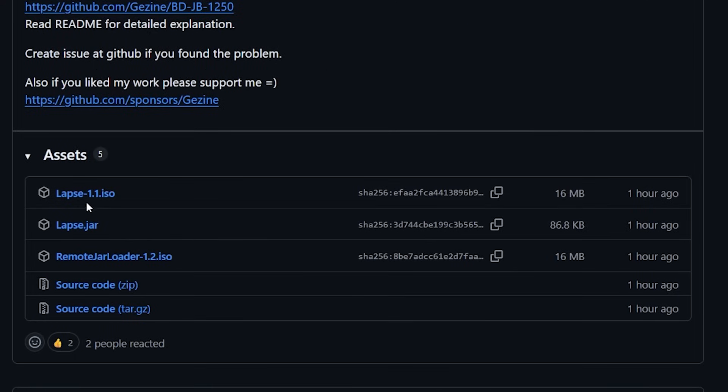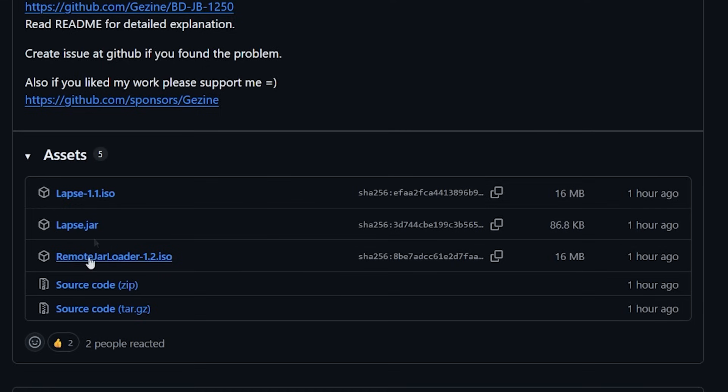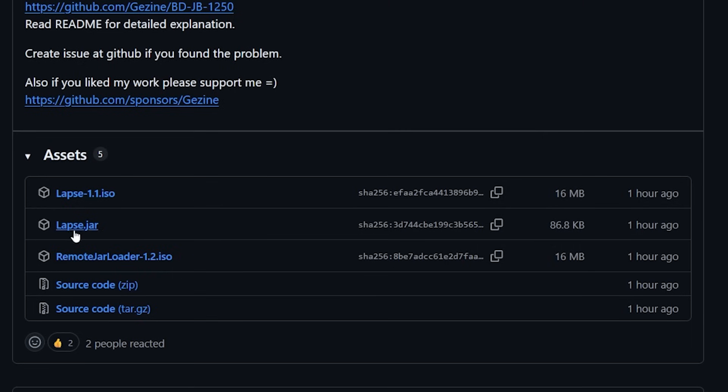Now down into the assets lapse 1.1.iso is what we are going to download so go ahead and grab that. Now that one includes the remote jar loader so you don't have to send that jar over manually. It just does everything right off of the disk. Grab the remote jar loader as well as lapse.jar. I will include some information in case you want to send this over manually.